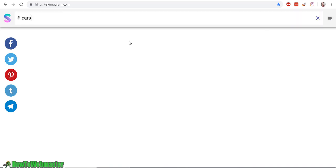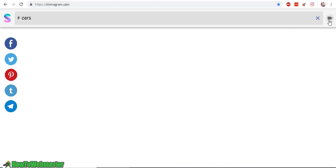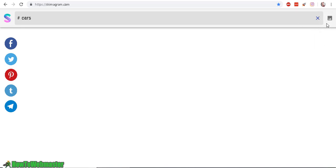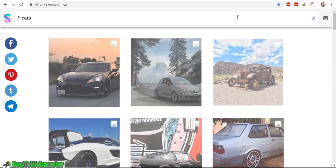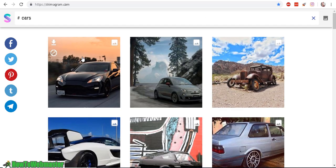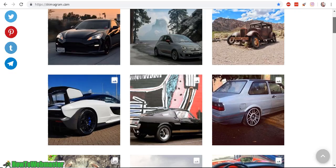So here I typed in 'cars' and we can specifically search for only photos or videos. Let's do a search for cars — and here we only have photos.